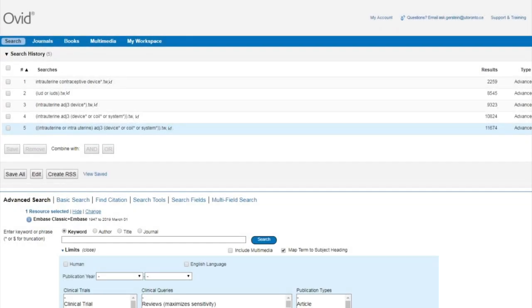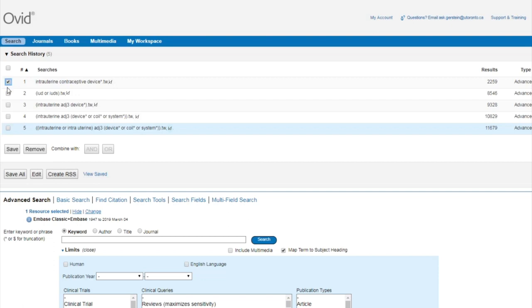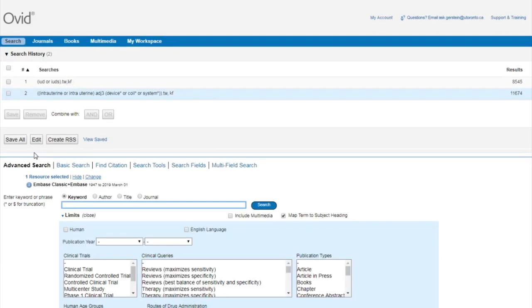Since the addition of line 5 captures everything from the previous lines and more, lines 1, 3, and 4 become redundant and can be removed. To remove these lines, click on the boxes on the left side of the page for lines 1, 3, and 4, and click on the button here at the bottom that says Remove.